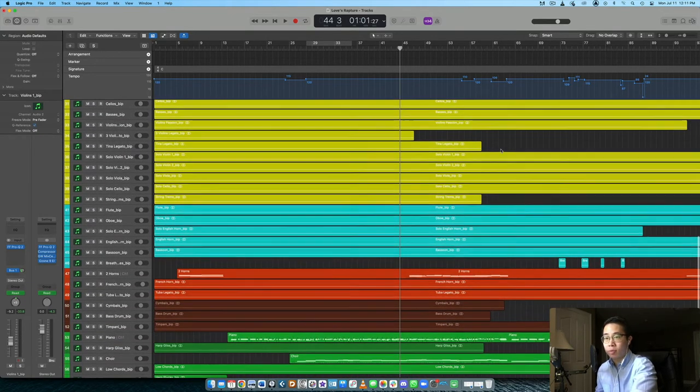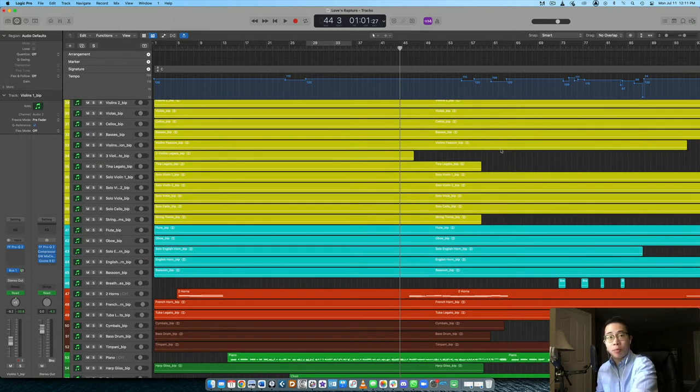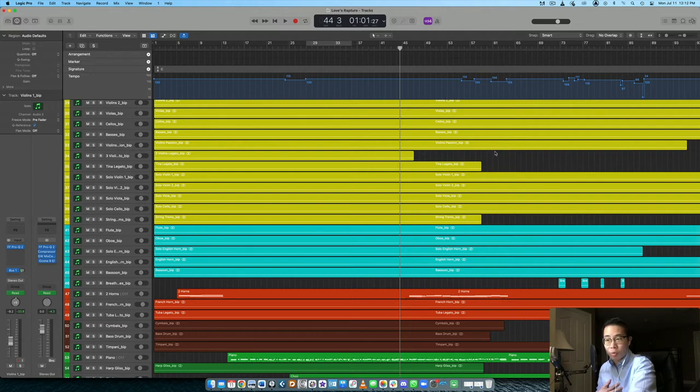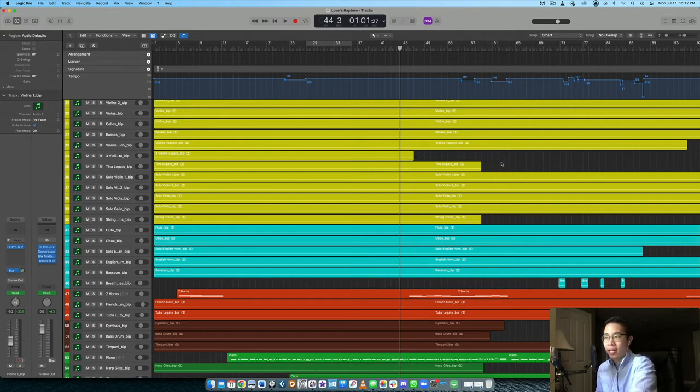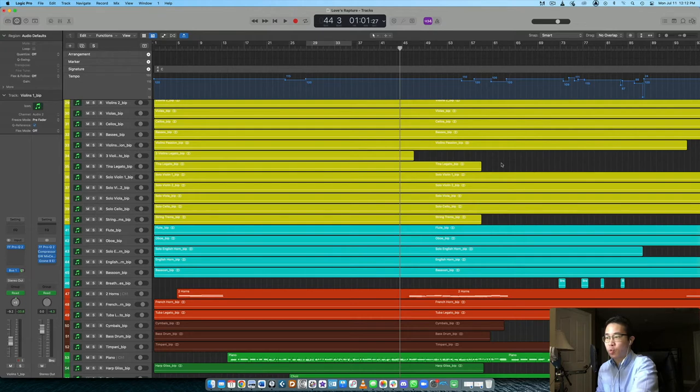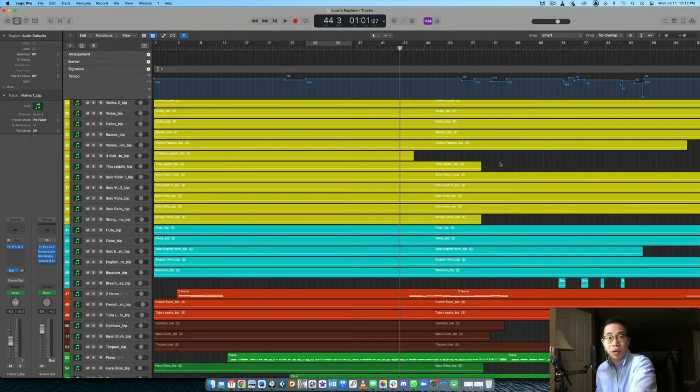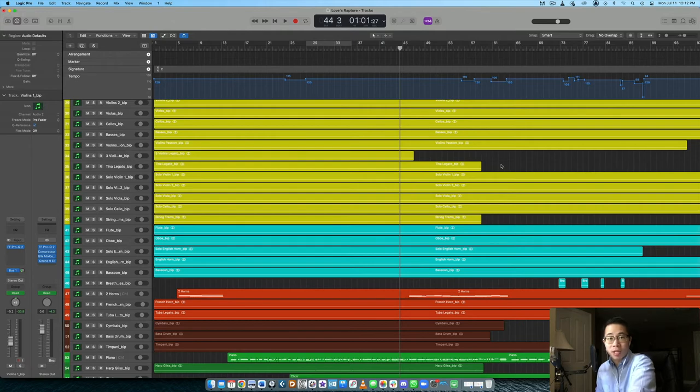So the right articulations for the right context is step number two, because real-life performers, like real musicians, they will know how to play certain lines in certain contexts, whereas for us, we're working with virtual instruments, and these are just pre-recorded instruments in sample form.